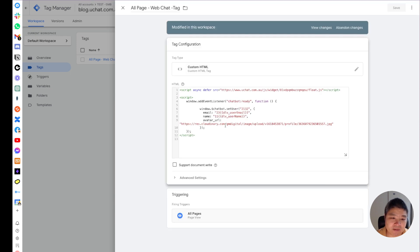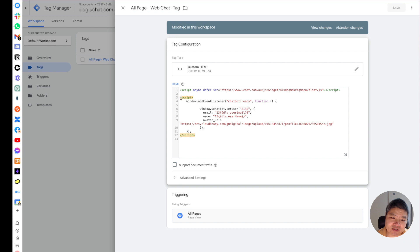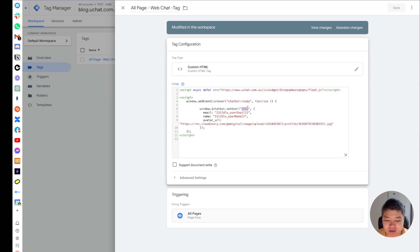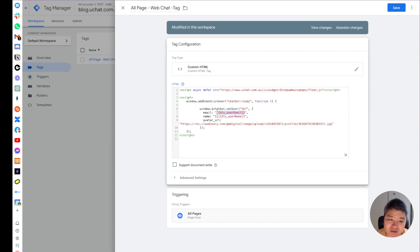I have a script here — if you open it, this is the web chat script that you need to install on all pages. I have this script loading first, and then I have a second script added behind it. It's an event listener with a 'chatbot ready' event. You need to dynamically change the values to your own variables. For example, 'setUser' should be a unique user ID — I'm using a variable here that will dynamically change. The same applies for the email, name, and user profile.